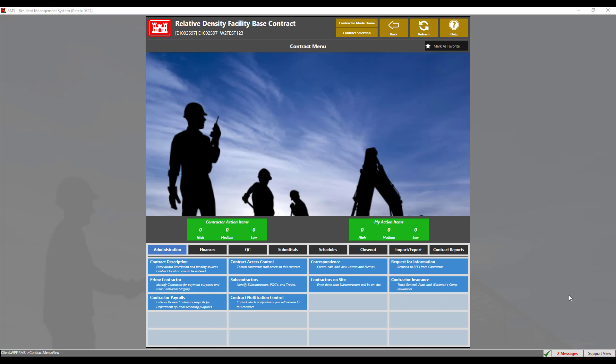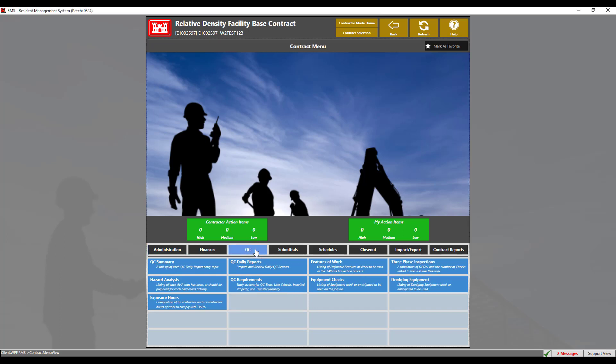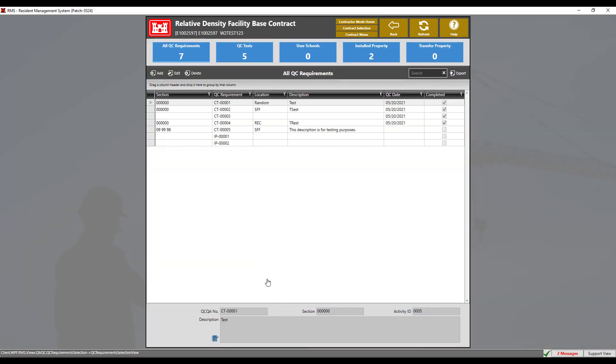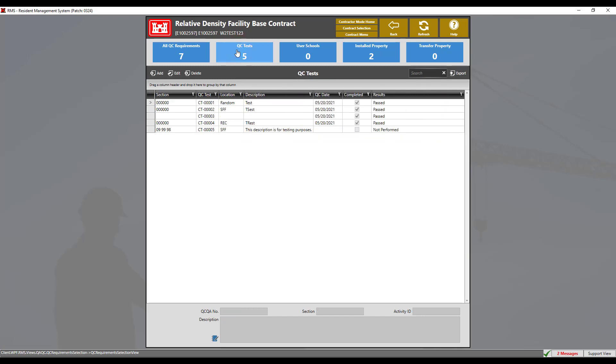We will begin in the contract menu. Navigate to the QC tab, then click the QC requirements module. This menu will display all the QC requirements for this contract. Let's click on the QC test tile at the top to display only the QC tests.